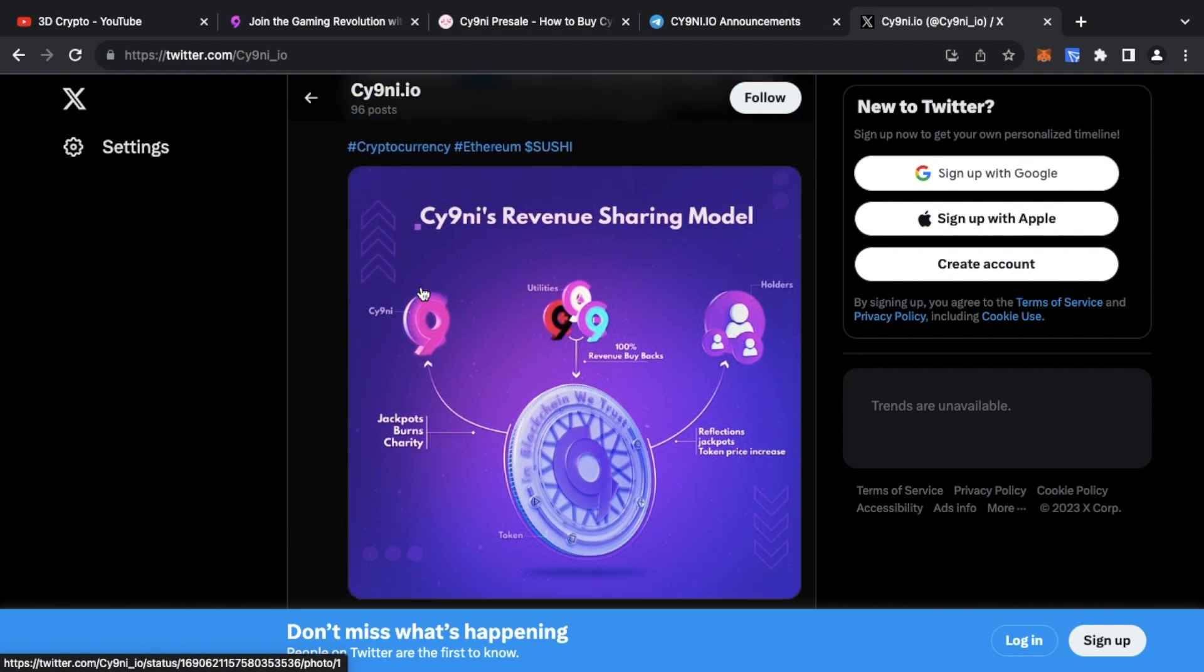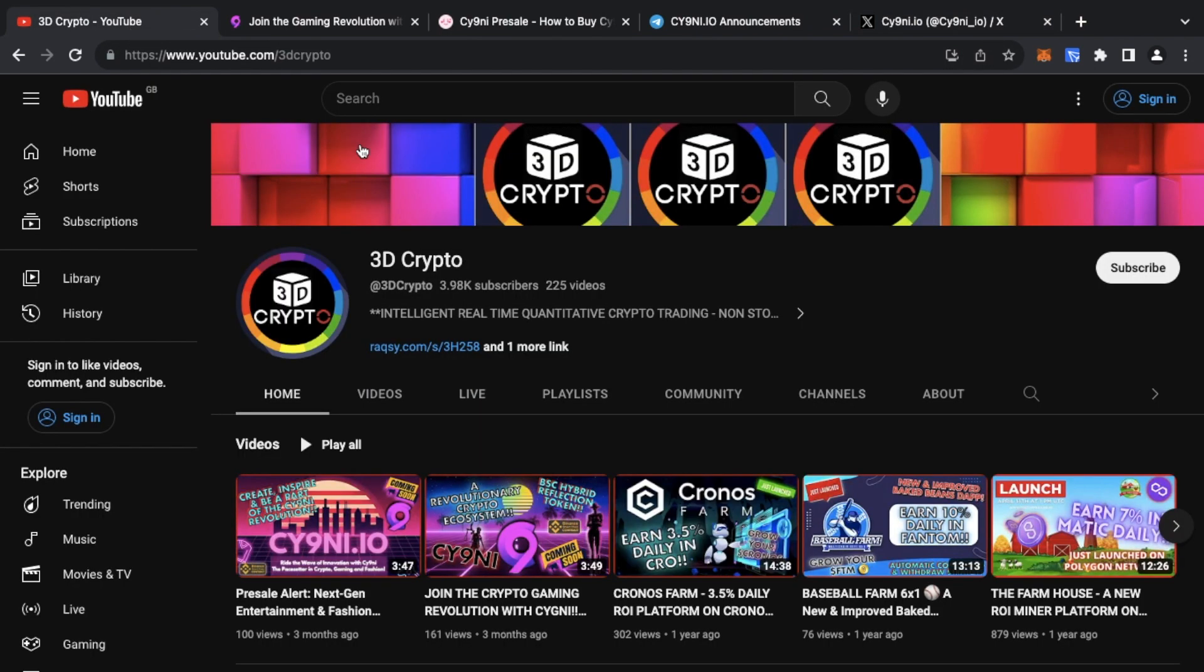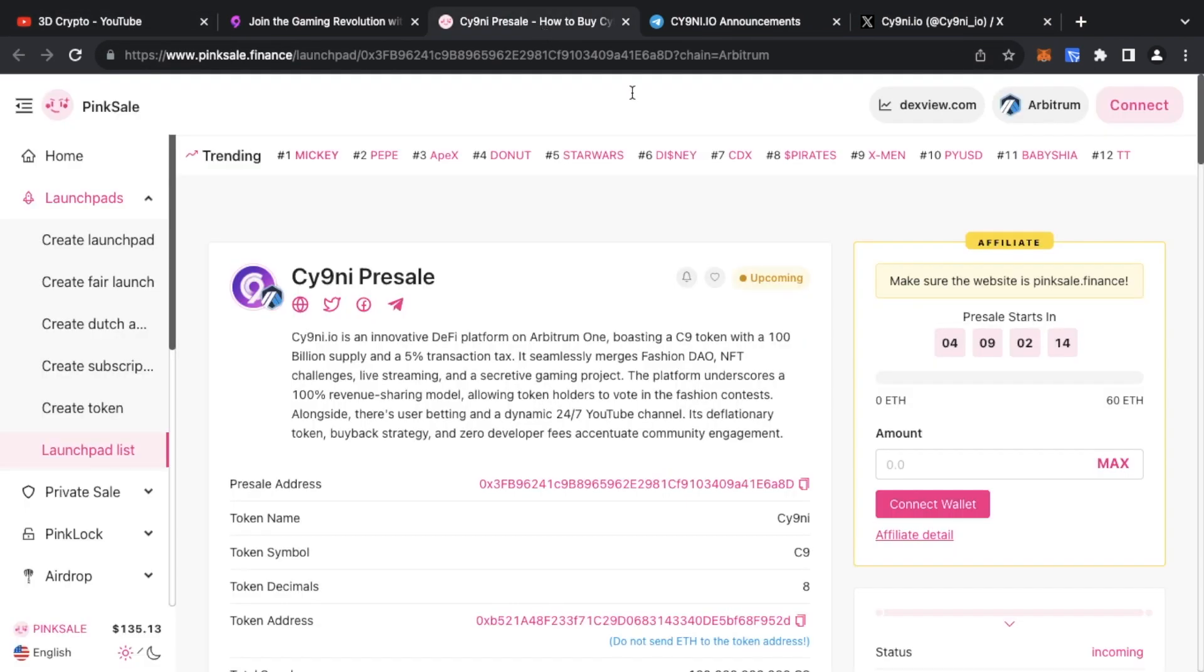So guys, that was it. Just a quick video just to give you a heads up regarding the pre-sale and letting you guys know to get yourself ready. If you're not on the Arbitrum network, Arbitrum One network, get yourself ready so when the pre-sale does start, you'll be in a good position to go ahead and get the tokens, the C9 tokens that you want.